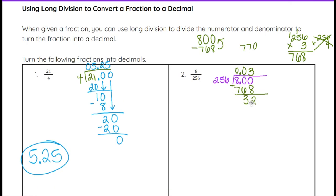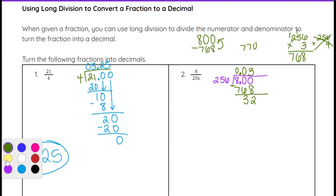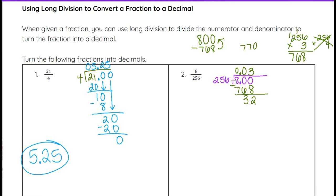Once I have 32, I look to see if 256 goes into 32. No, 256 can't go into 32, so I put another zero here and bring it down — now it's 320. 256 will go into 320. If I round 256 to 200, then 200 times 2 is 400, which is already over 320. So I know it only works one time. 1 times 256 will be 256.